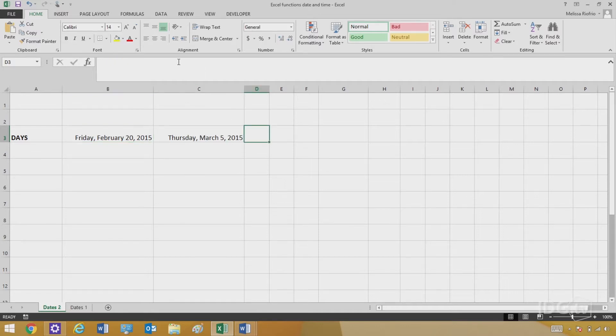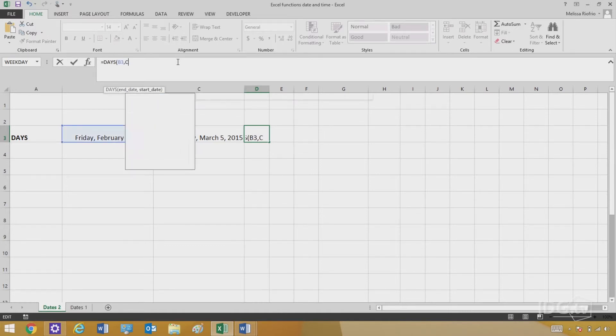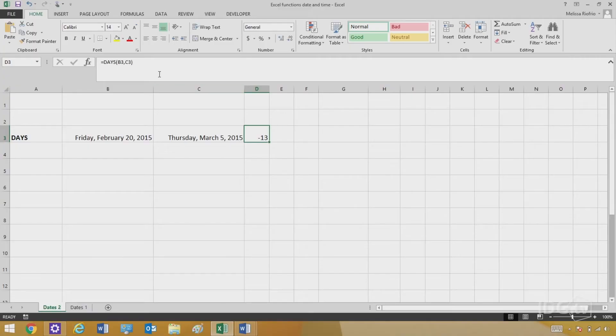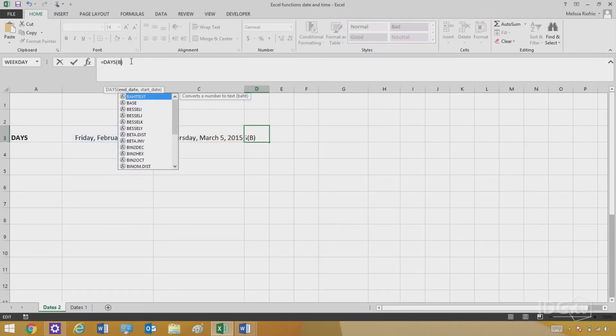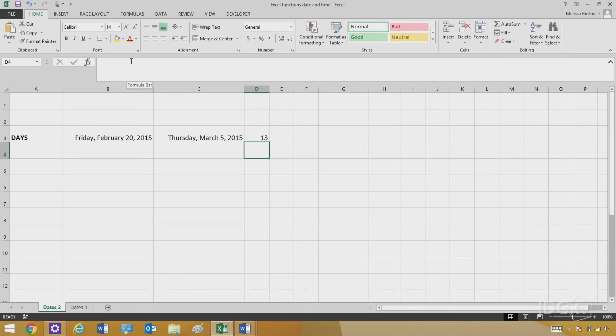If I want to know how many days are between them, I go to a new cell and type equals sign DAYS, then parentheses, and type in the two cell addresses, which are B3 and C3. What do we have here? Negative 13. How can that happen? This is because Excel is looking at these dates as numbers — February 20th is a smaller number than March 5th, so it comes up with a negative number. All you have to do is go back up to your formula and put the numbers in reverse order — the later date first, then the earlier date — and now we know that there are 13 days between these two dates.